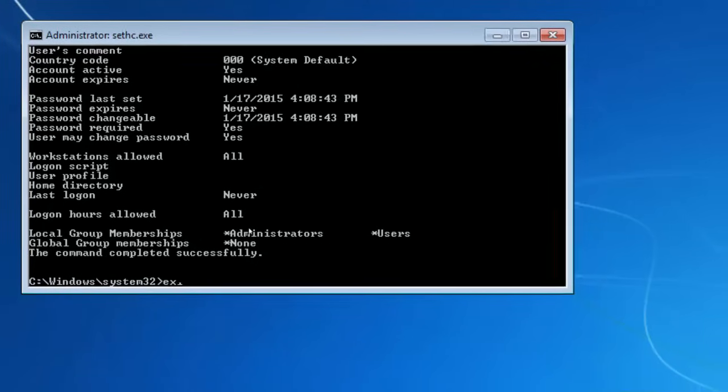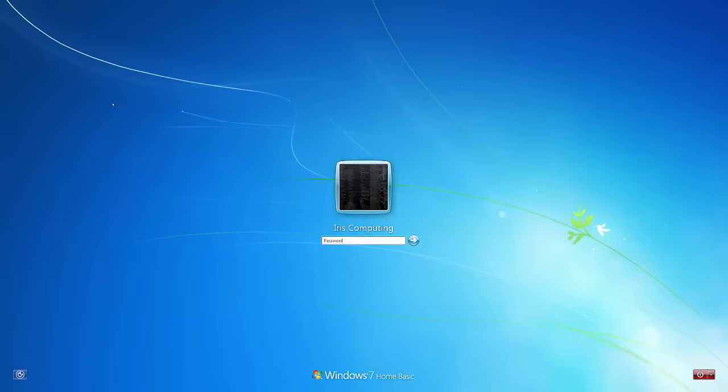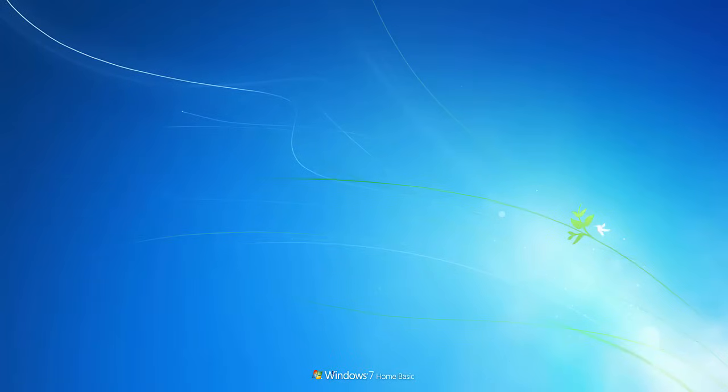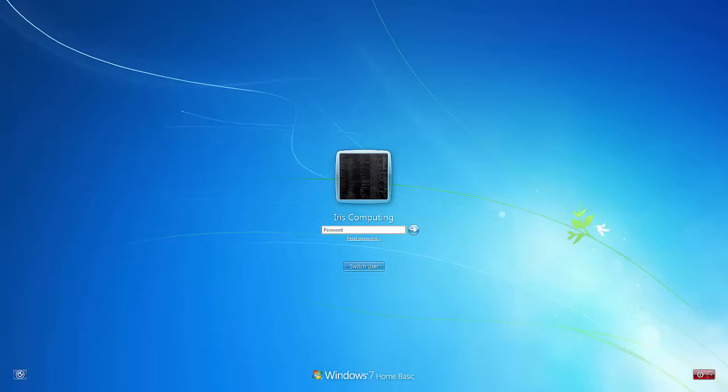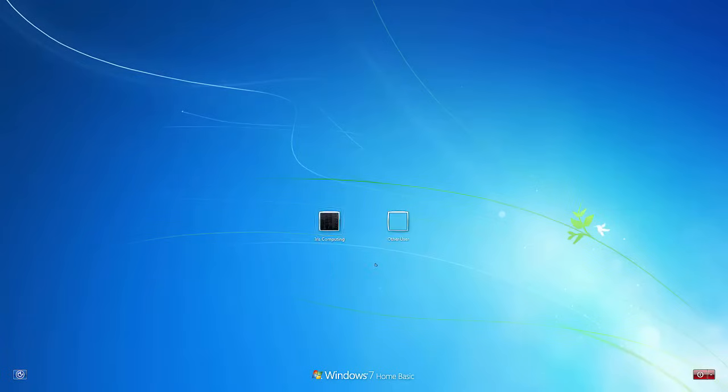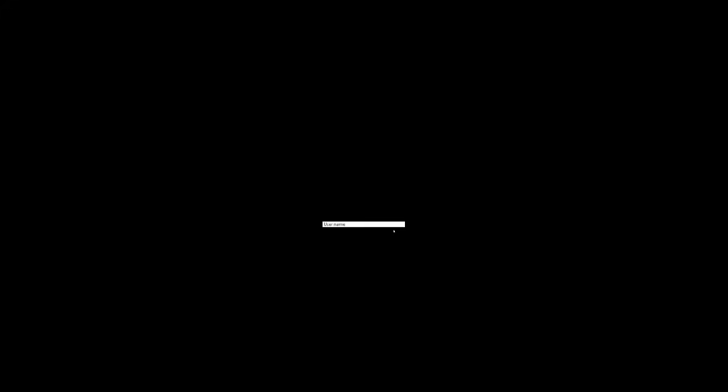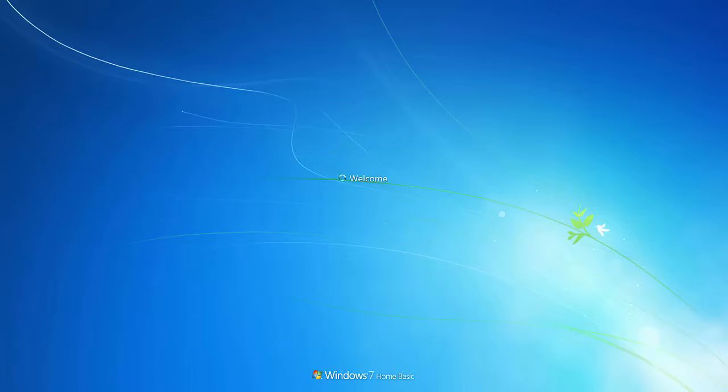If I exit out of this, reboot the machine. There we go. We've now got the option to switch user and other users here. What I'll do is I'll type in the username we just made, which is iris. I'll insert a password, but press enter. This will then log us into a brand new account.